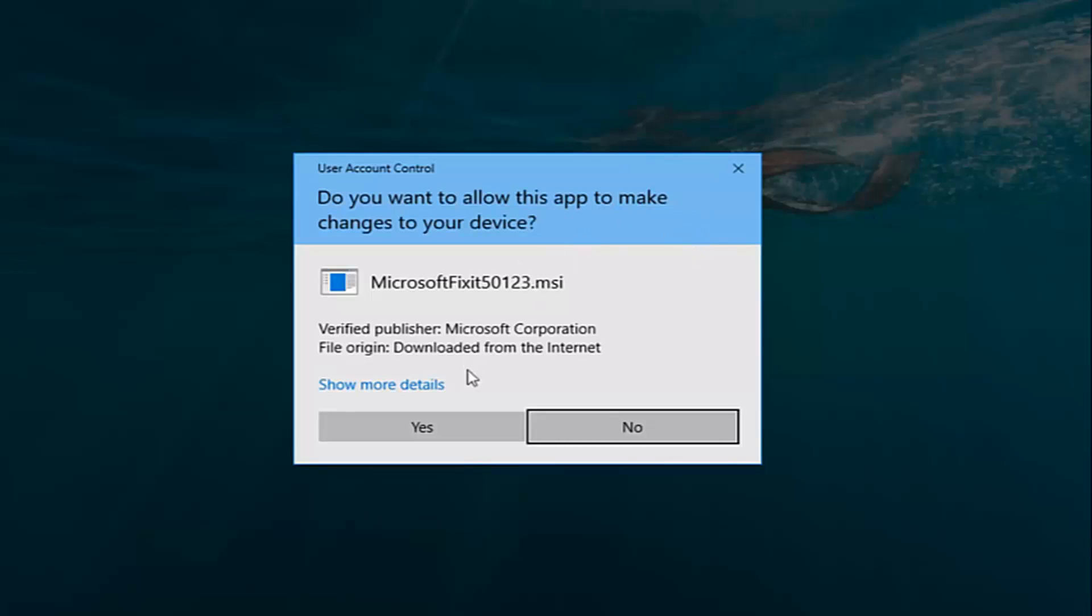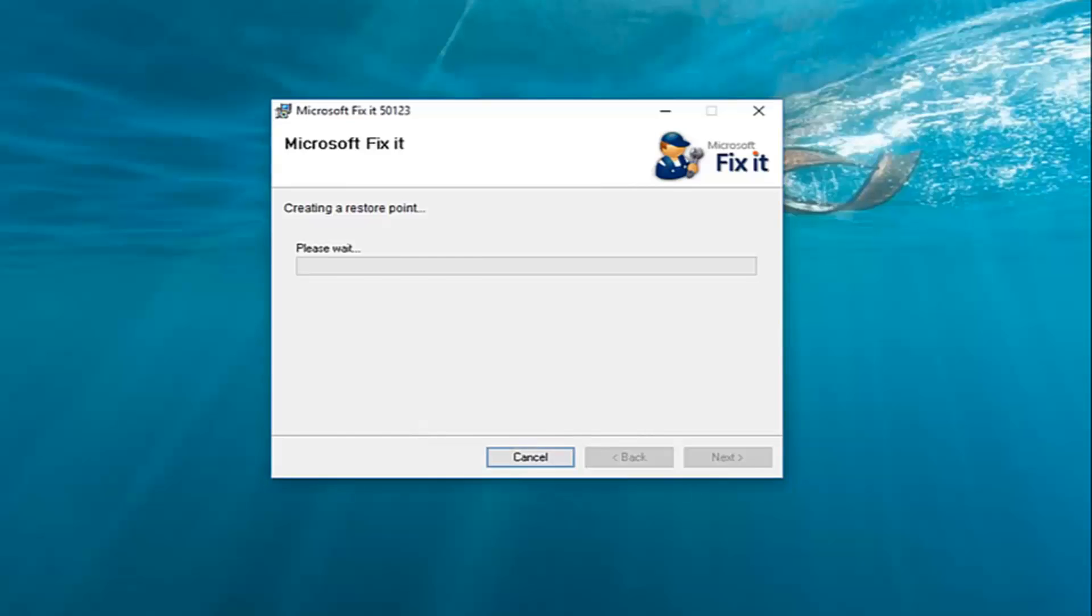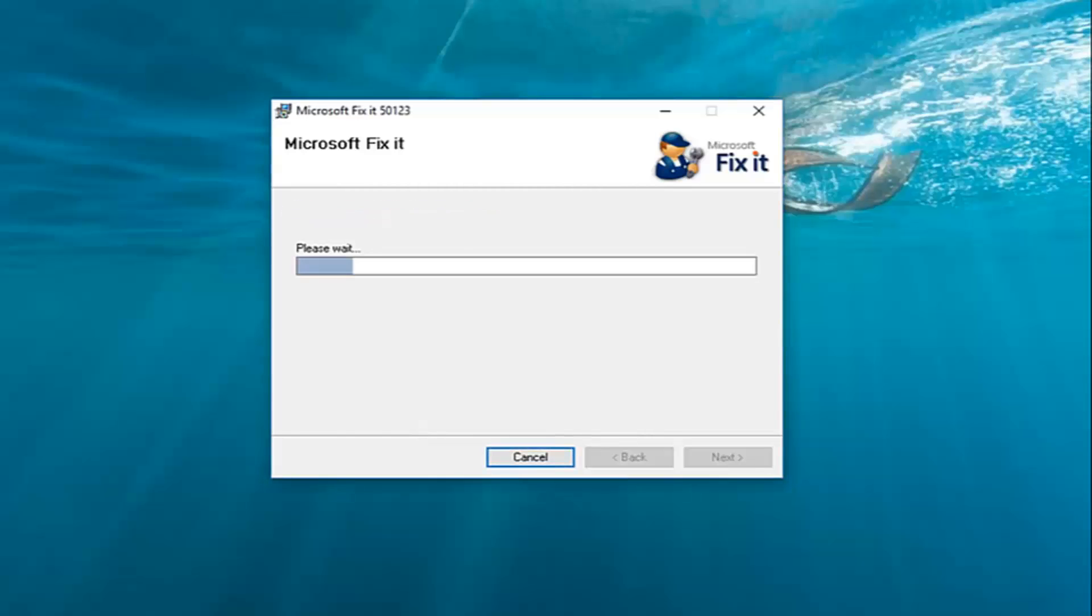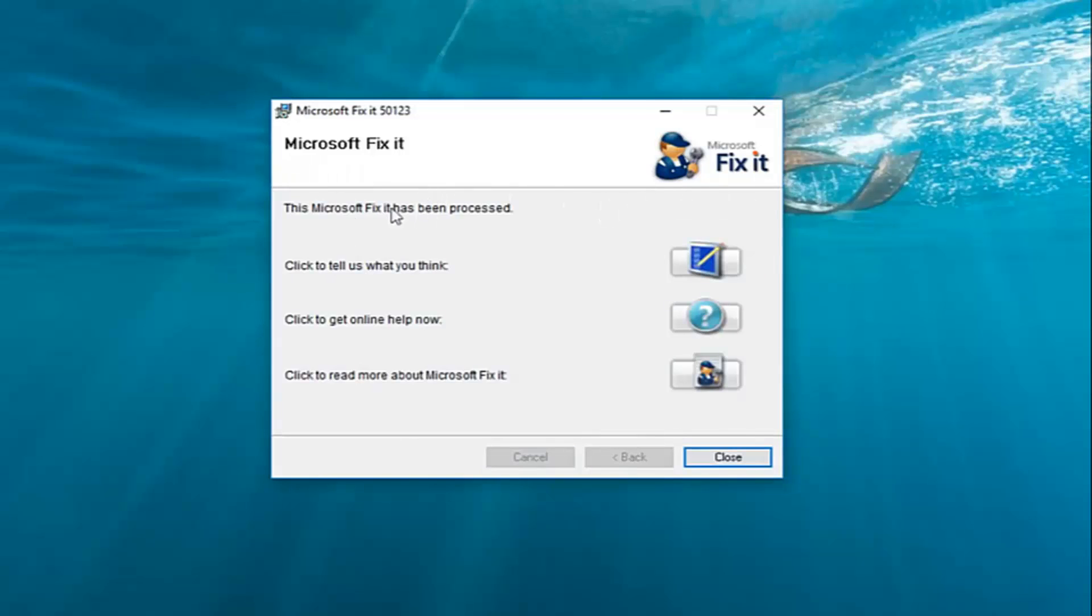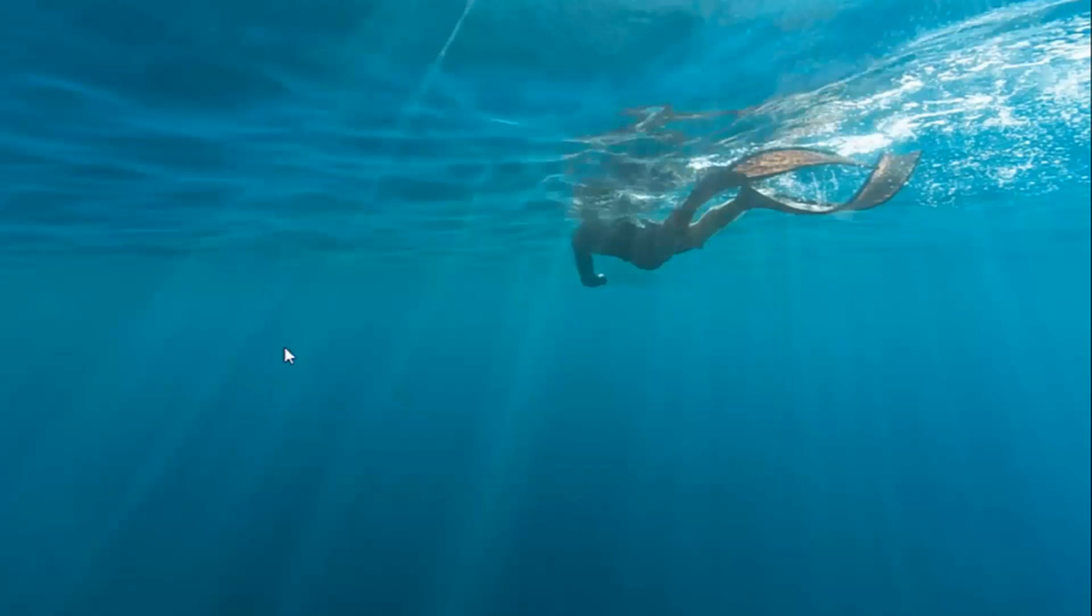If you receive a user account control prompt, left click on yes. It should stay in process once it's done. Left click on close.